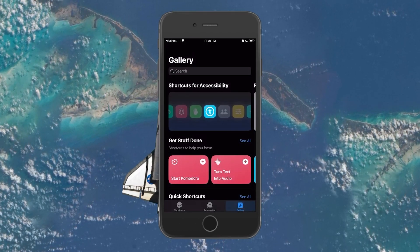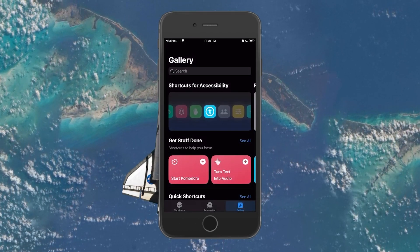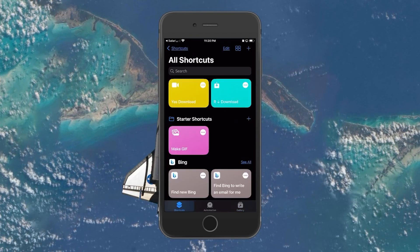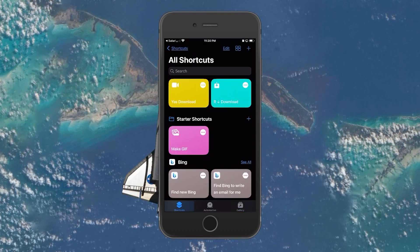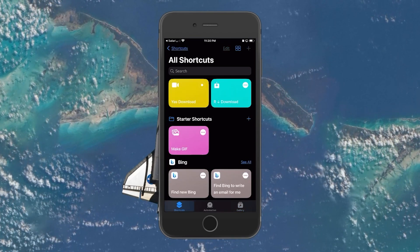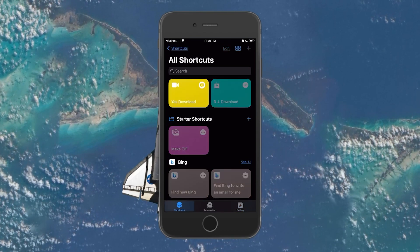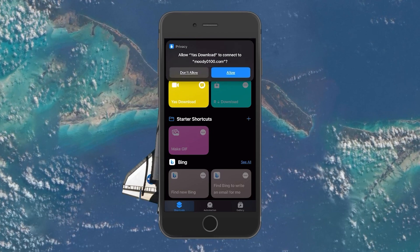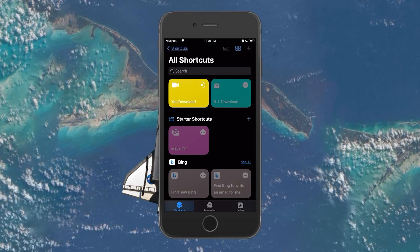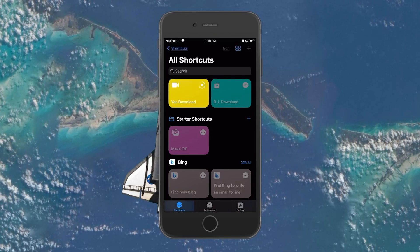The Yes Download Shortcut will now be available in your Shortcuts tab. Select the shortcut to install it on your iPhone. A couple of notifications will pop up and you'll have to enable each one of them.